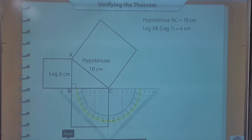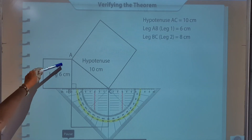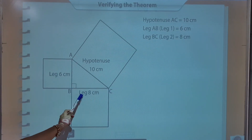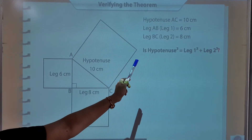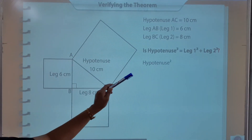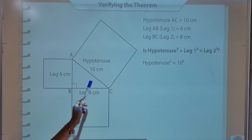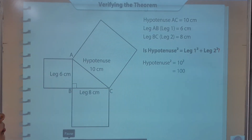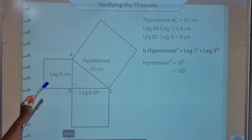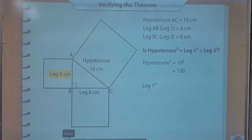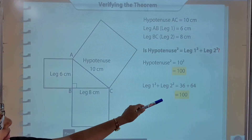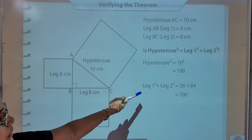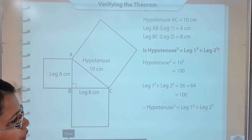Children, hypotenuse is equal to 10 centimeter, one leg (altitude) is equal to 6 centimeter, and base (another leg) is equal to 8 centimeter. The question is: is hypotenuse square equal to base square plus altitude square? Hypotenuse square means 10 square is equal to 100. Leg 1 square: 6 square equals 36. Leg 2 square: 8 square equals 64. So 36 plus 64 is equal to 100 — hypotenuse square equals leg 1 square plus leg 2 square.